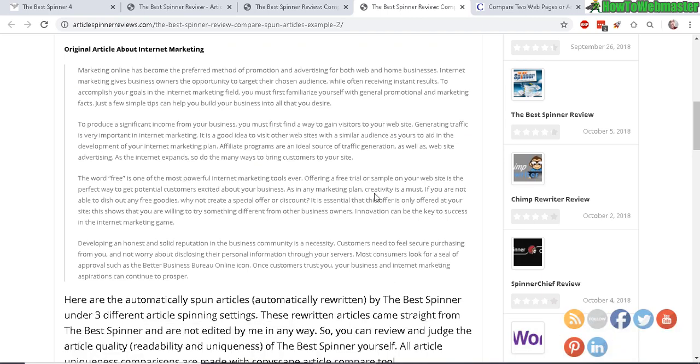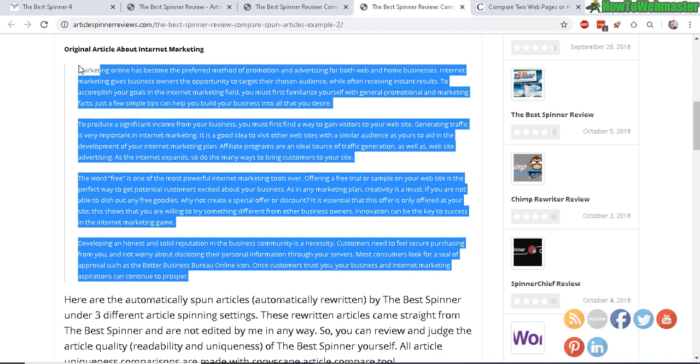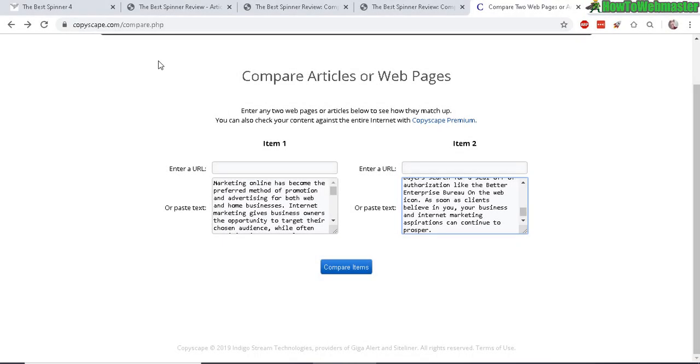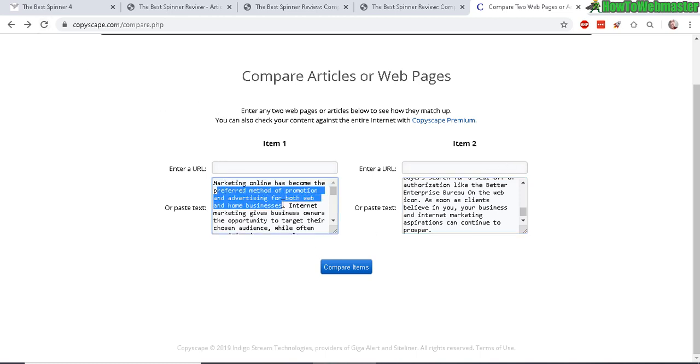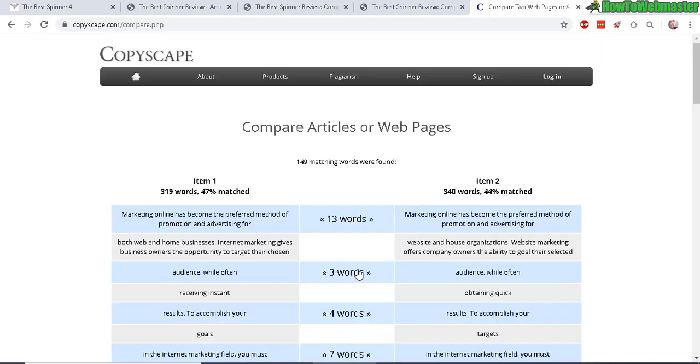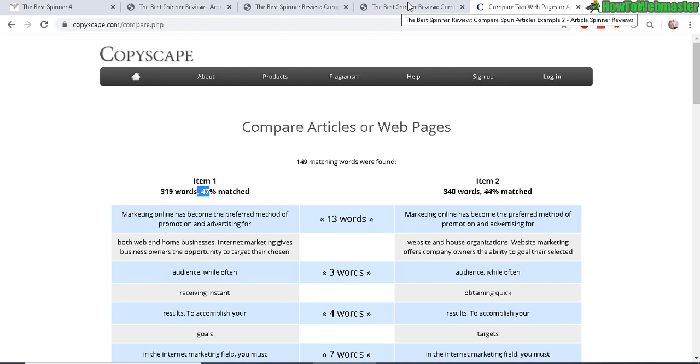Okay, I'm going to do another test with a different article. This one's about internet marketing, and again I'll be giving you guys the links to all my tests and my full review in the links below this video. Alright, so here's the new article, the original about marketing, and the newly spun article right here on the right side. So let's compare. Alrighty, it seems to be about 44% match or 47% match depending, so almost 50% again.